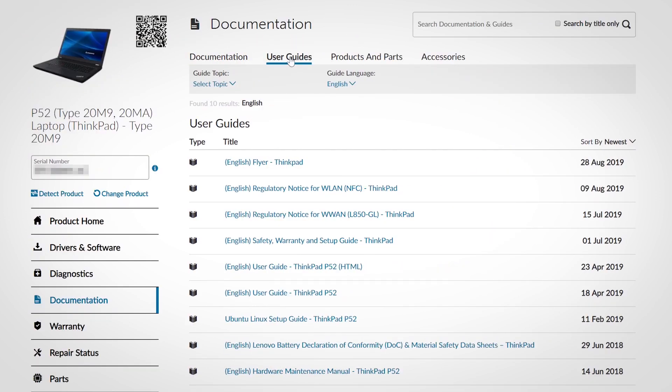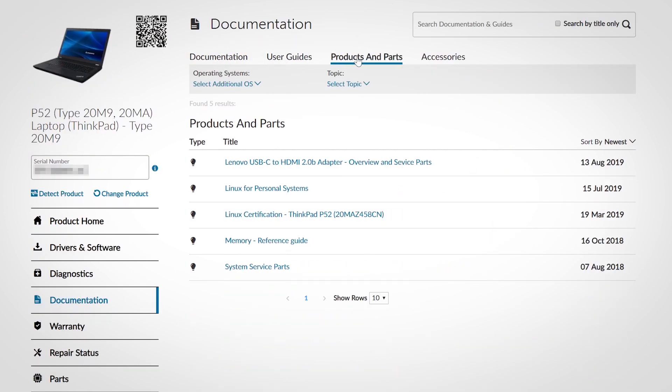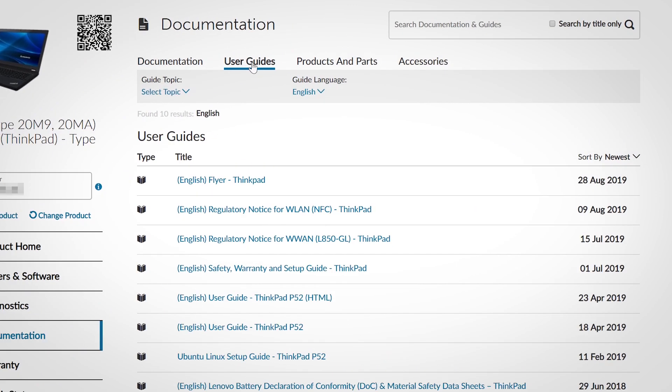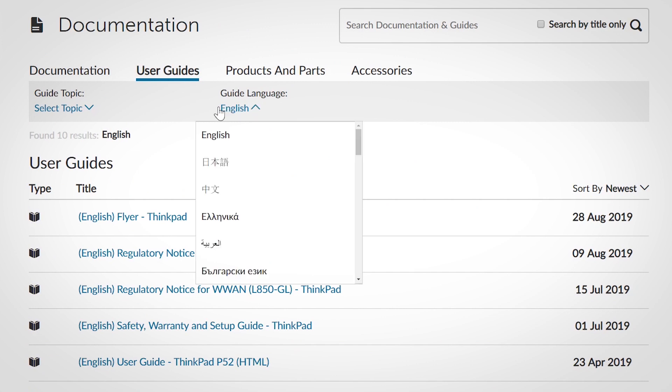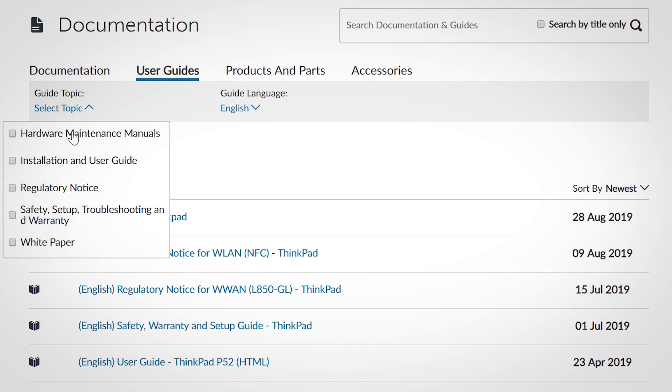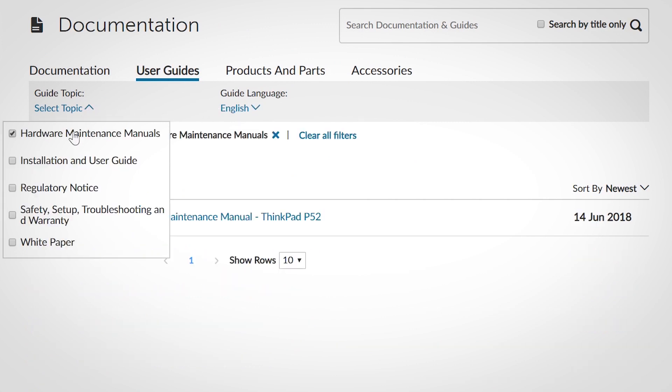The documentation section contains various articles, user guides, and manuals for your system. Use the various filters such as operating system, topic, or article type to narrow the results.